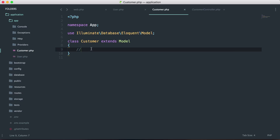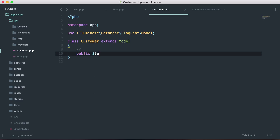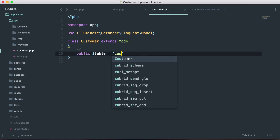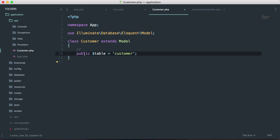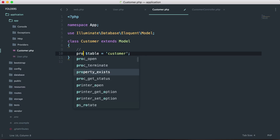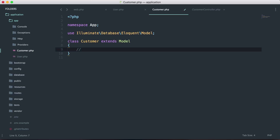We could also change the table name by defining protected $table equals and setting it to 'customer' if we wanted the table name to be customer instead of customers. That's how you would define the table name if it differs from the default. Let's go ahead and remove this and create a new table called customers.